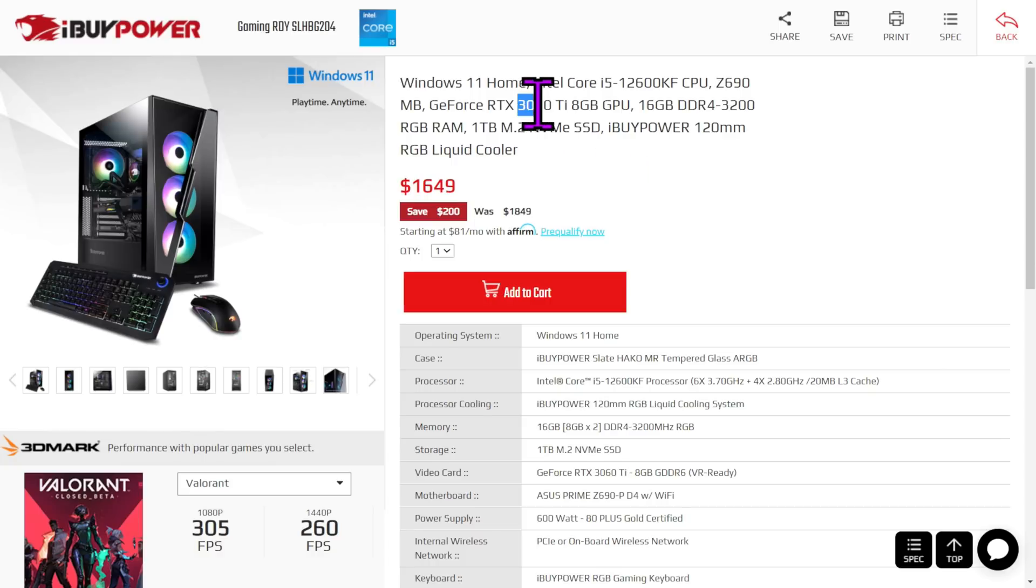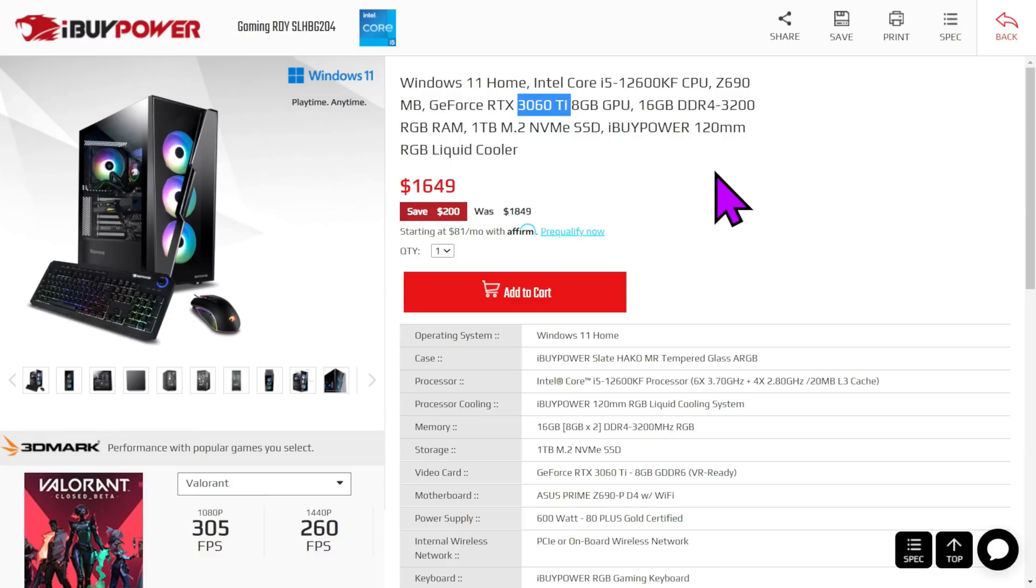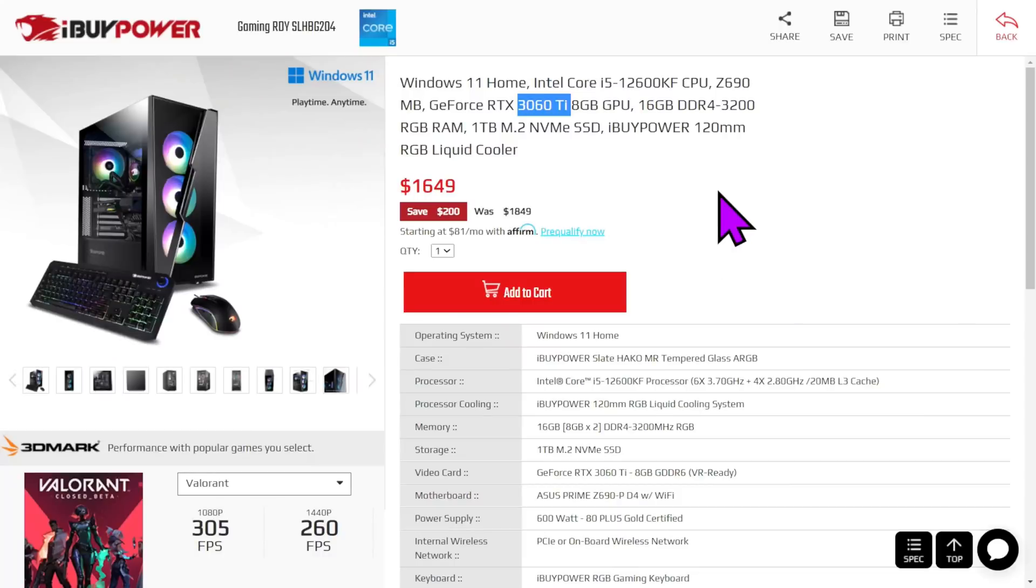And the Ti is faster than the 3060. That actually would play most games at 1440p just fine. Not for three years, but it will do it. The other nice thing about these machines is that's going to come with parts that you can upgrade for the next five years. You can change the CPU. You could put a Raptor Lake chip when they come out next year if you want.